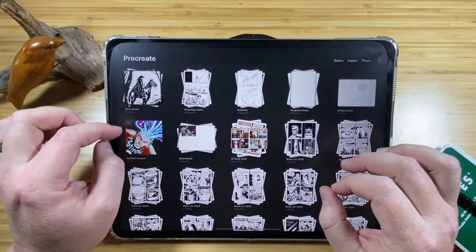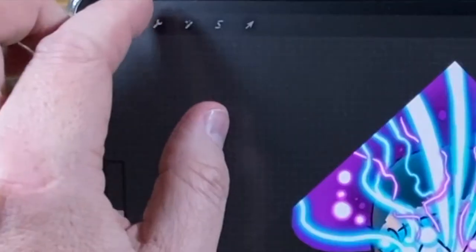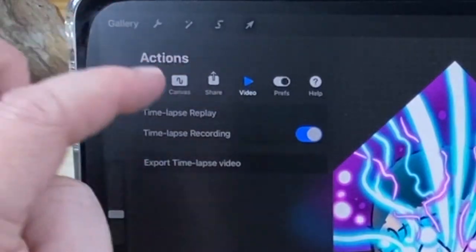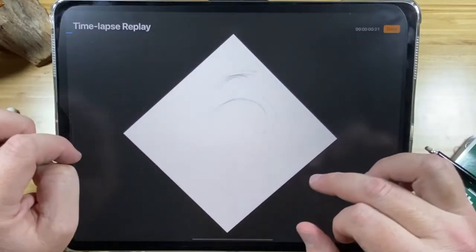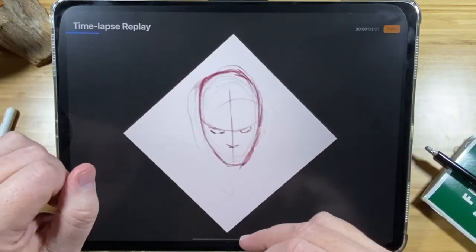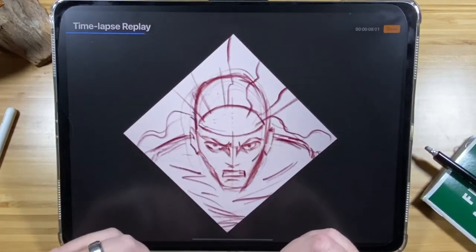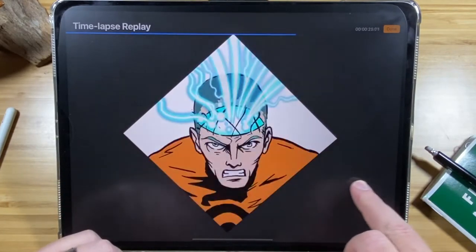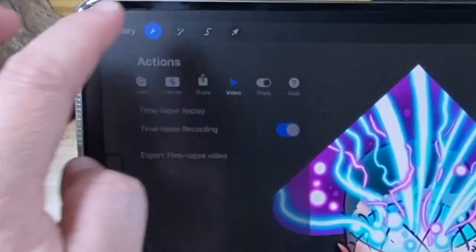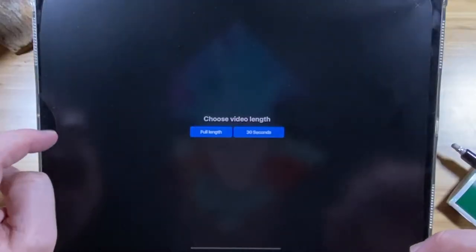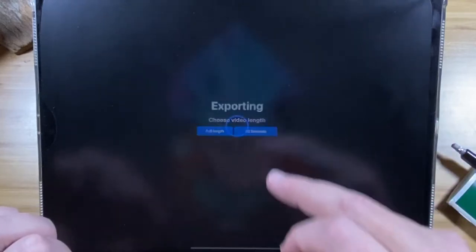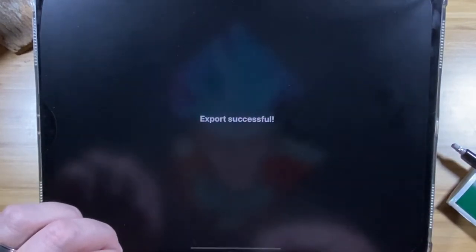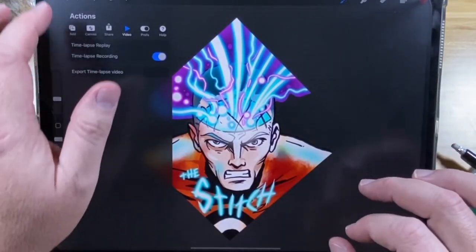Another fun thing about Procreate is every stroke is actually recorded. So when you're done and you want to see a replay of your work, you just hit the toolbar, little tool icon, video, time-lapse replay. And you can use this for extra social content, maybe your Instagram, something like that, or just for your own pleasure. You can actually scrub back and forth with your finger. You can export time-lapse video, either as 30 seconds, so it's going to really speed it up, or full length. It's cool. It's compressed it down that fast. Save video. Now it's in my camera roll. And I can upload it to Instagram or wherever I want.